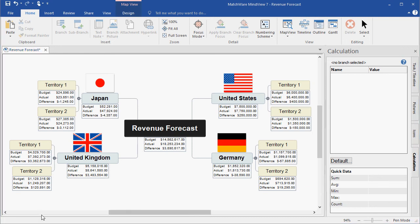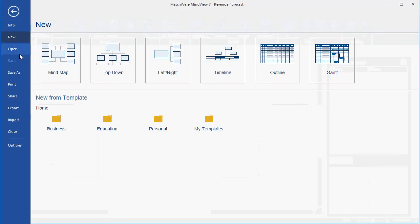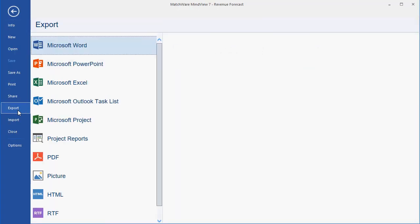As you can see, MindView is an extremely powerful tool, and the companion module, the calculation feature, is an extremely robust piece that allows you to add unique cost information to the various branches. I can either choose to display or present this information directly from MindView, or I can choose to export this information directly out to a program like Microsoft Excel.